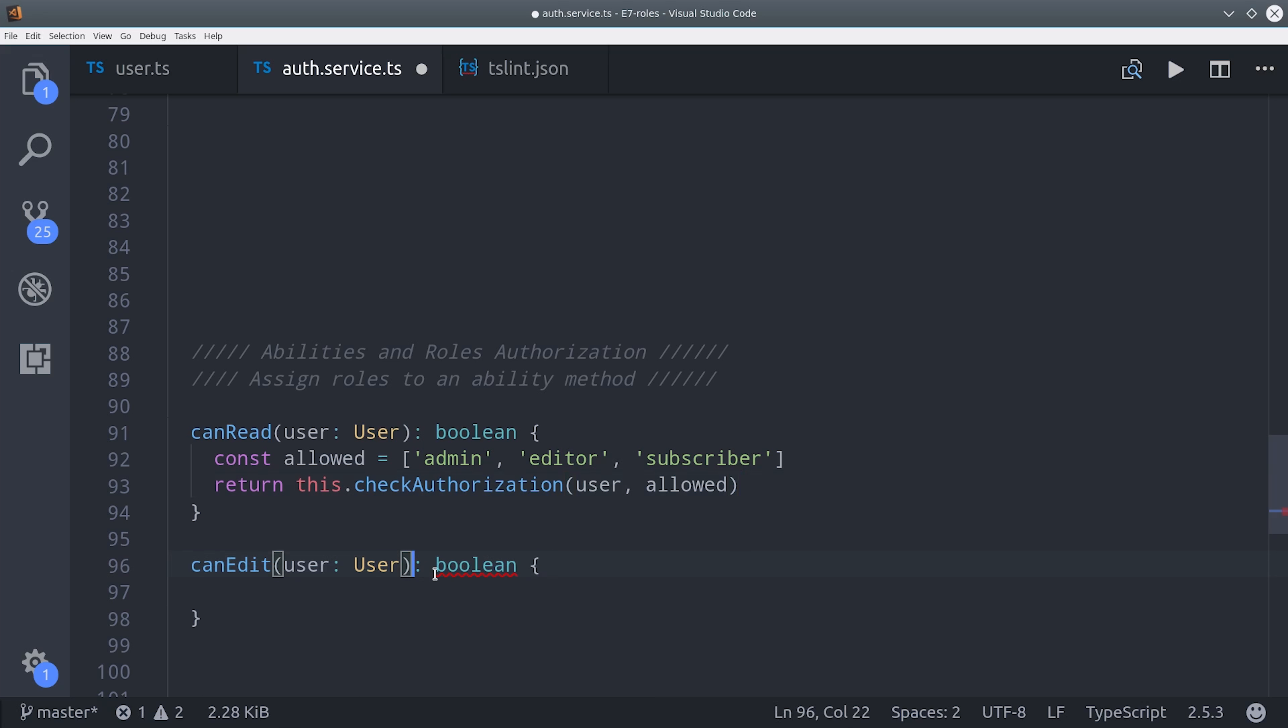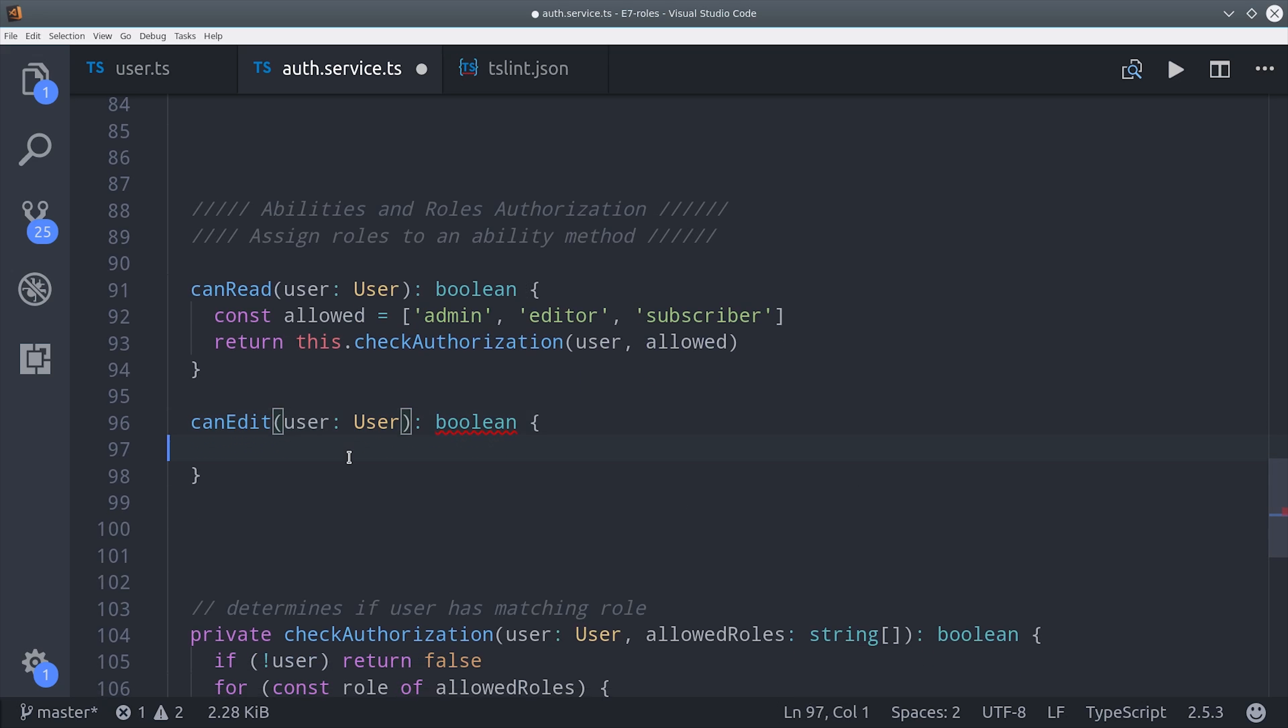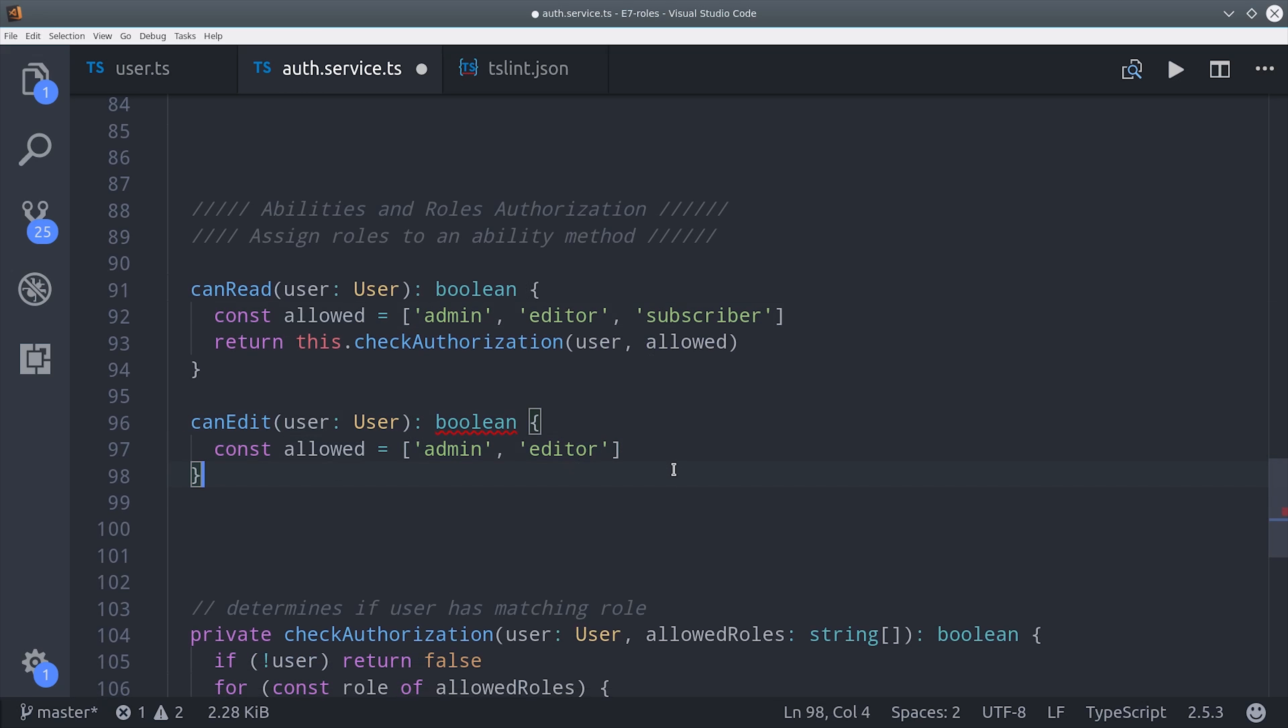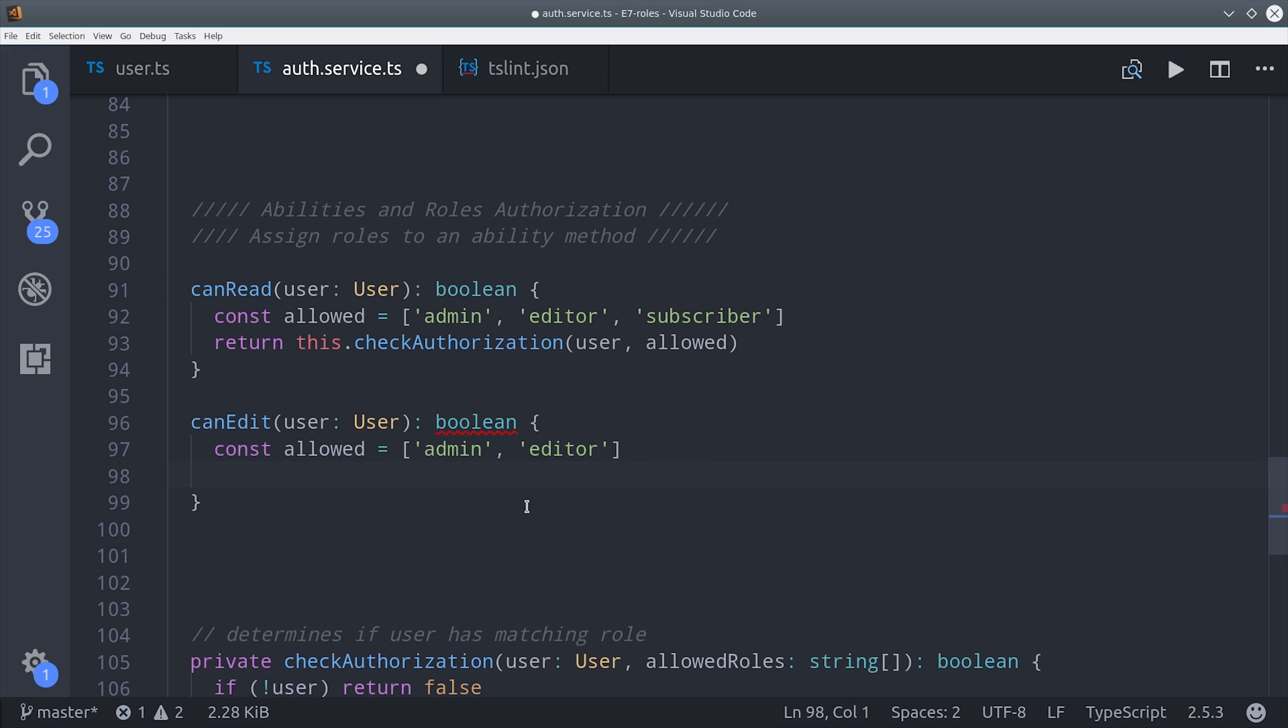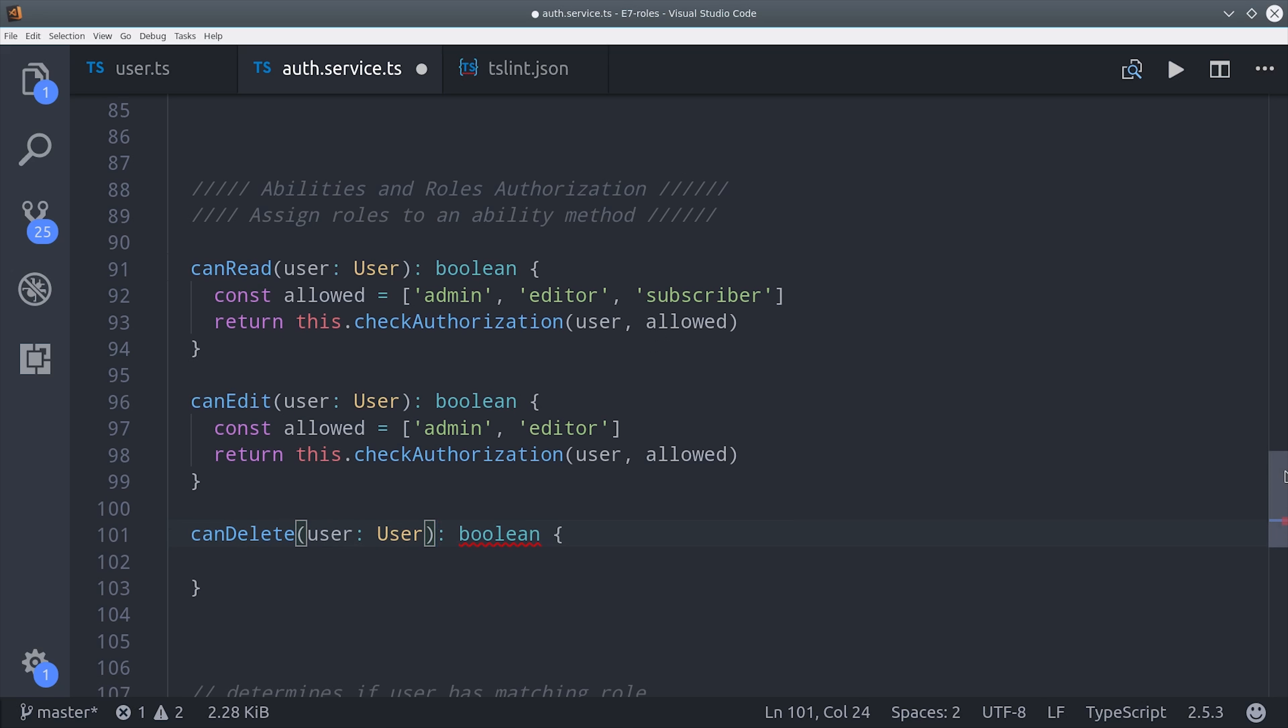Now we can repeat this pattern for whatever abilities that we want to provide to these roles. So I'll go ahead and create another one here for canEdit. And then I'll create one more for canDelete, which is only allowed to be performed by the admin user.